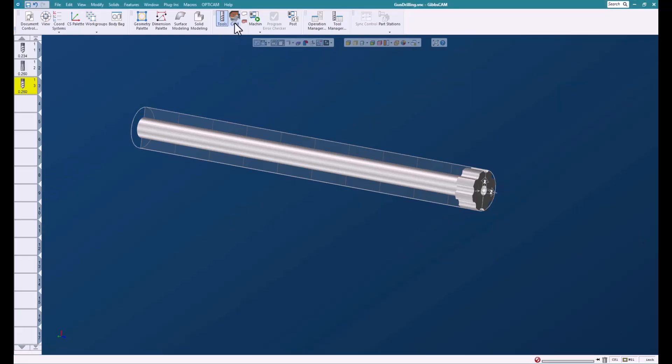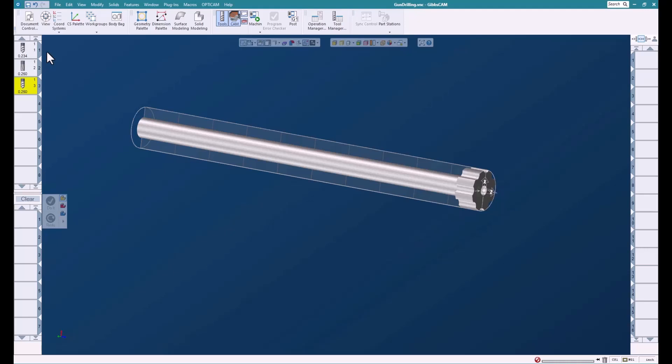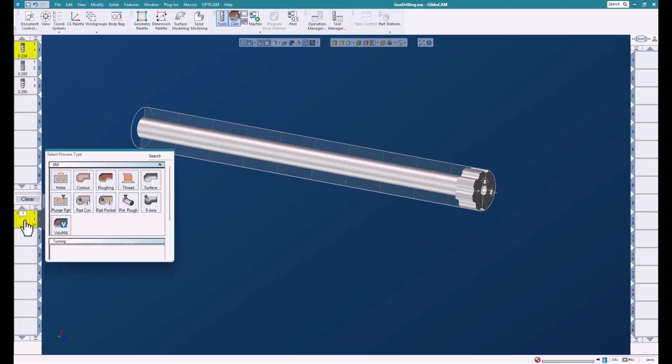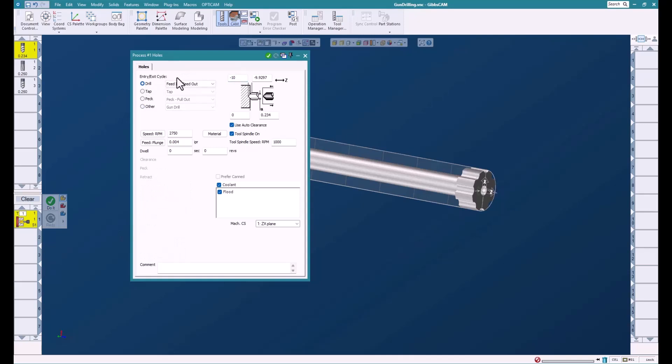So here's our part and we're going to go in and drill the hole. I've already created three tools: drill, reamer, and our gun drilling tool. Now we're going to use the drill and the reamer to create the pilot hole. It's important that we have a really accurate pilot hole. I choose the reamer—you could bore it, but it needs to be the same size as your gun drill. This will keep the tool from jumping around and give us a nice guide.